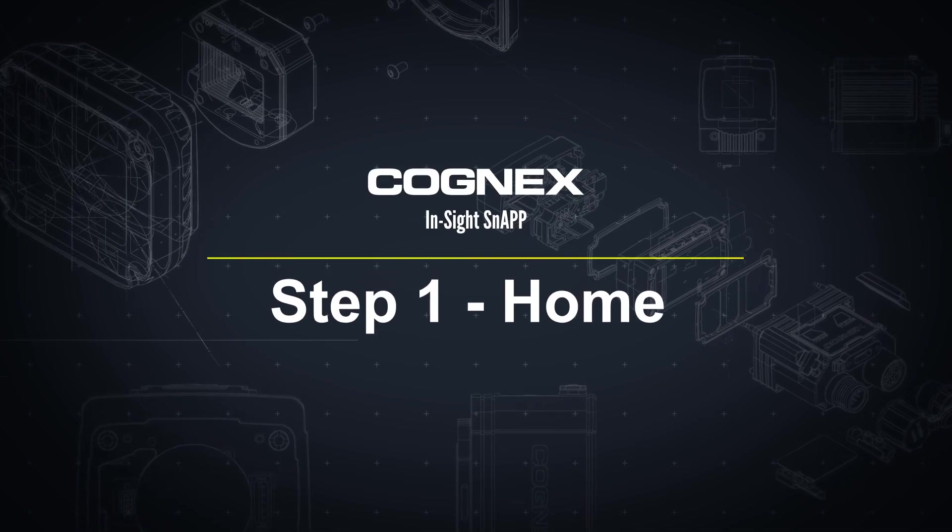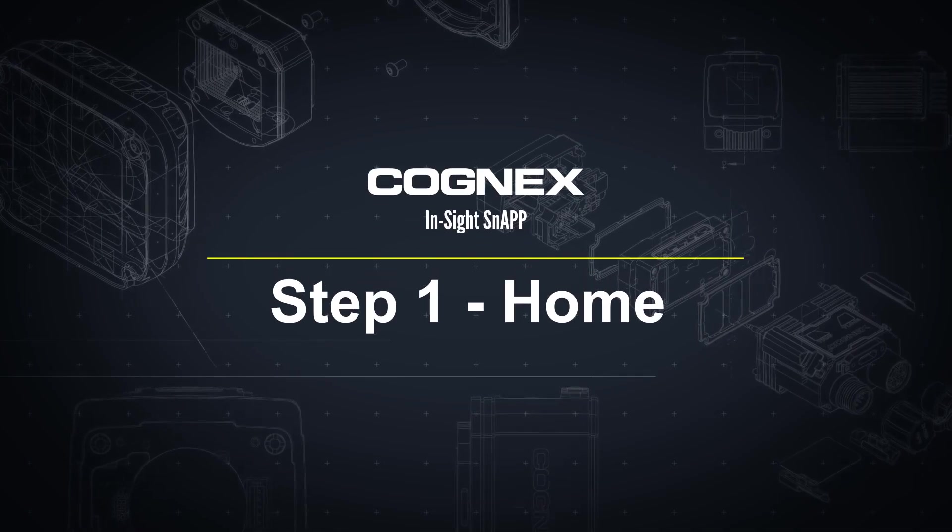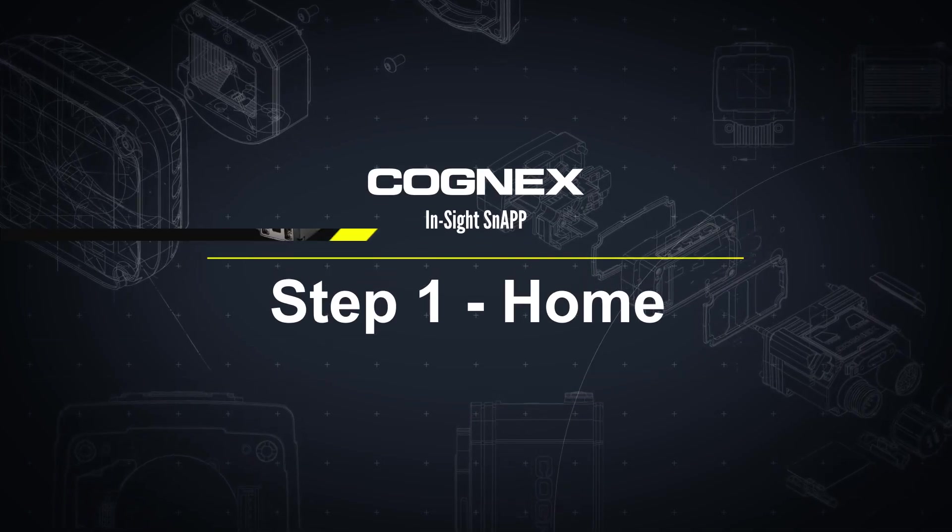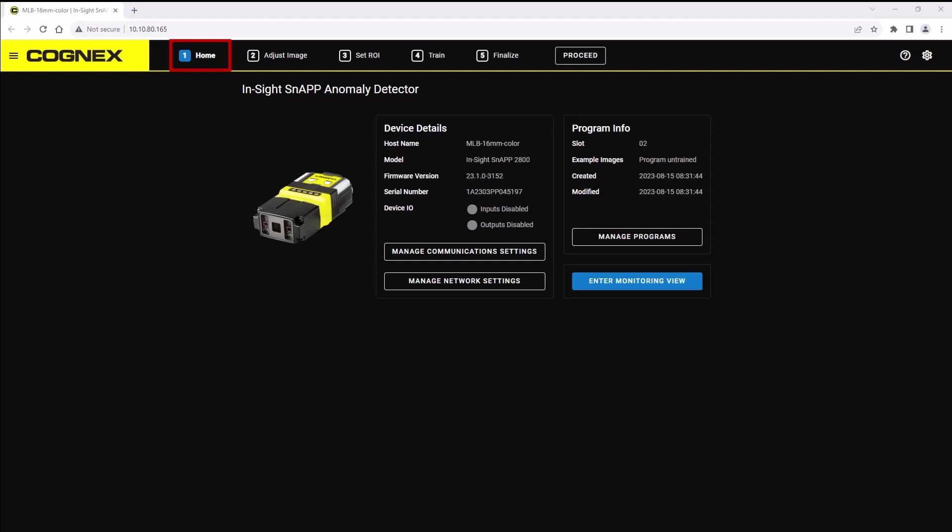Welcome! In this video we will walk through the Insight Snap home page. Here you can find details about your device and the application that it is running.